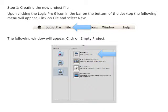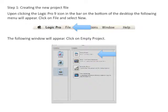Step 1: Creating the new project file. Upon clicking the Logic Pro 9 icon in the bar on the bottom of the desktop, the following menu will appear. Click on File and select New.